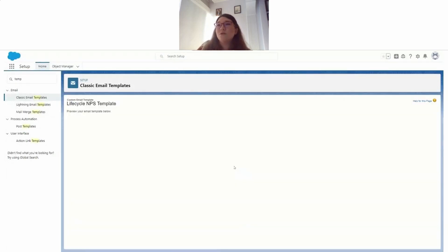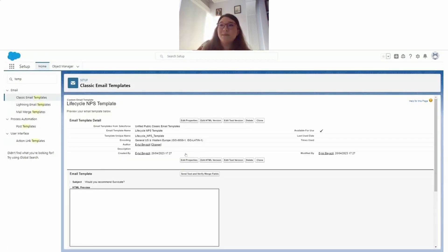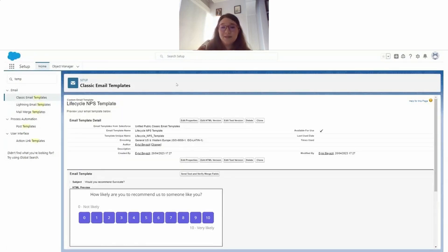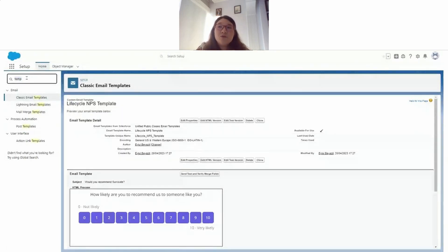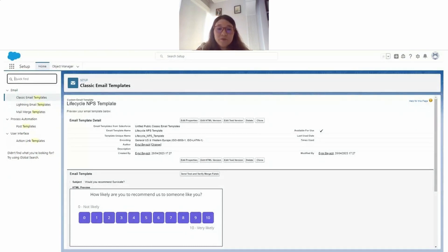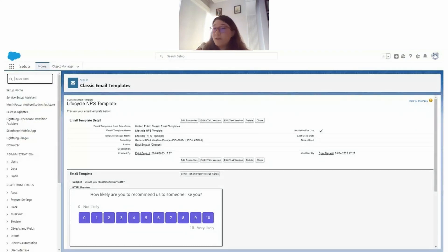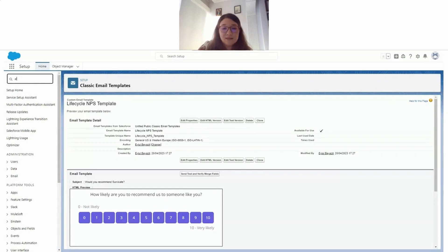All right, so our template is ready. Now, because we are going to set up the automation in Flow, we also need to create our email alert already. So let's go ahead and do that.